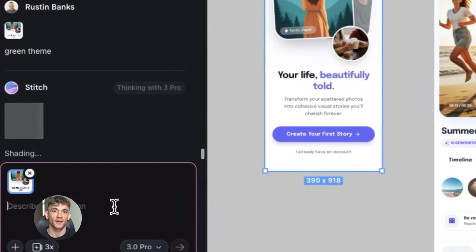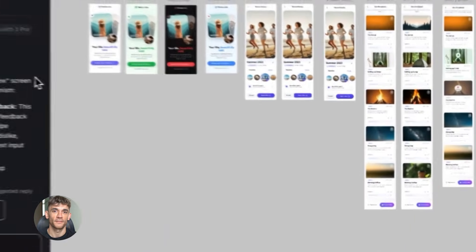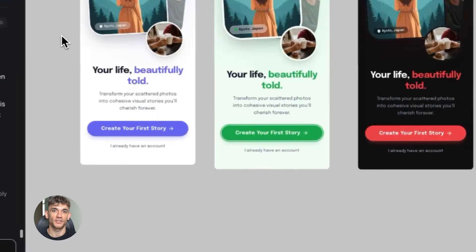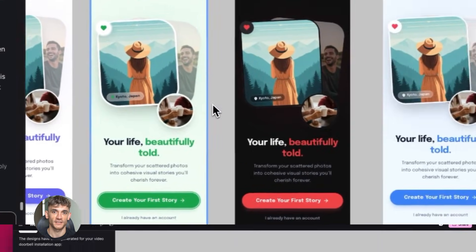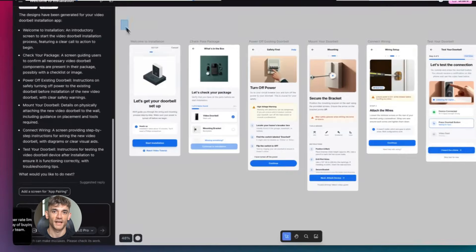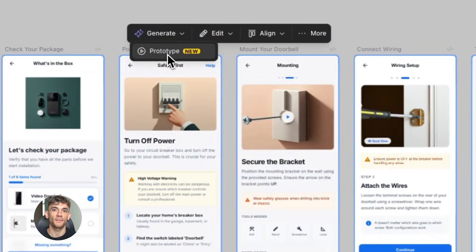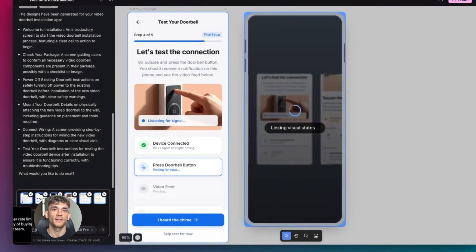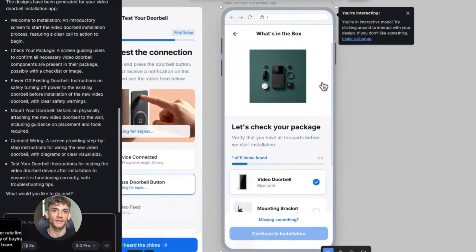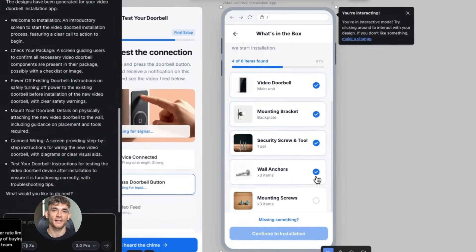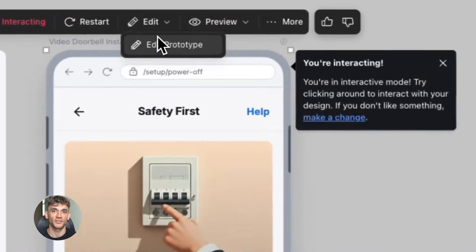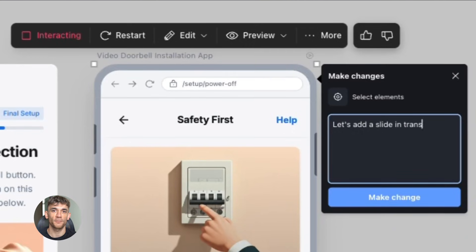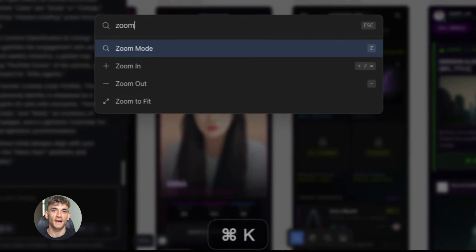The new Google Stitch update is insane. The new Google Stitch update just dropped and it's crazy. You can now edit multiple screens at the same time, no more waiting around for AI to finish one thing before you start the next. This is going to change how fast you can build stuff. I'm going to show you exactly how it works and why this matters for your business.